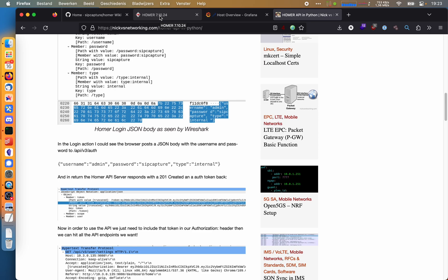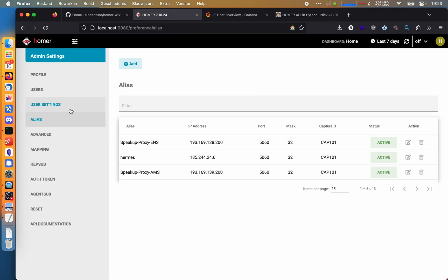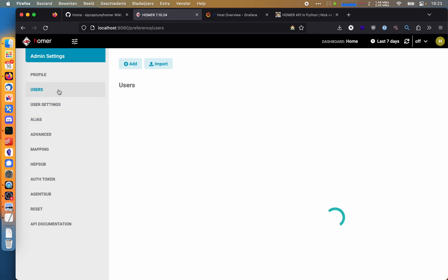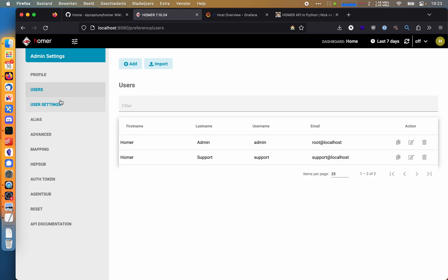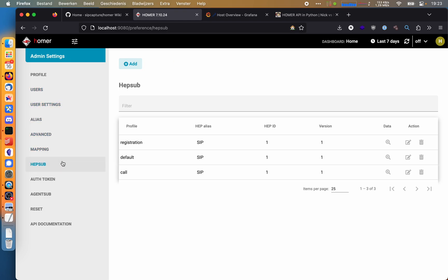For example, if you use NetBox to keep an inventory of all your IP addresses and systems, then I could see someone doing an integration between Homer and NetBox to sync VoIP endpoints. But you can also just use it to enter the IP addresses of your ITSP. You can create users, but you can also just connect this to LDAP or OpenID. And that's basically a really quick overview of Homer itself.